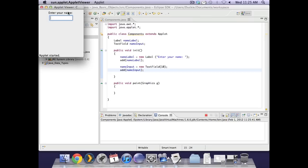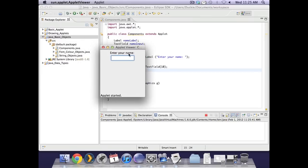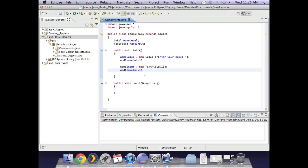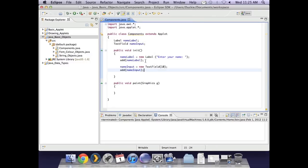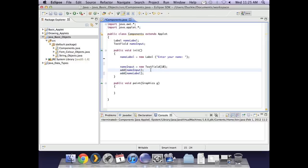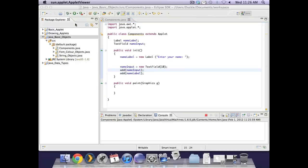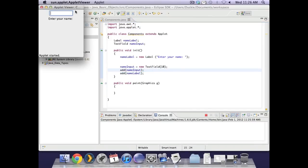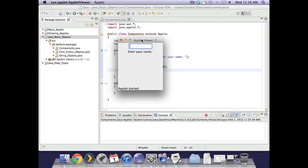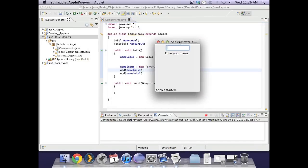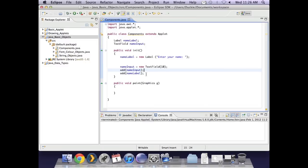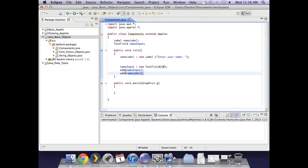To add that to the screen I say add name input and I can run that. And then we have the label and the text field. Now to just demonstrate what I was saying earlier if I take where I've added the name label and I move it below the text field the two should now be in the opposite order. So the order in which you add them is literally the order in which they appear on the screen. So remember to bear that in mind as you work your way through.